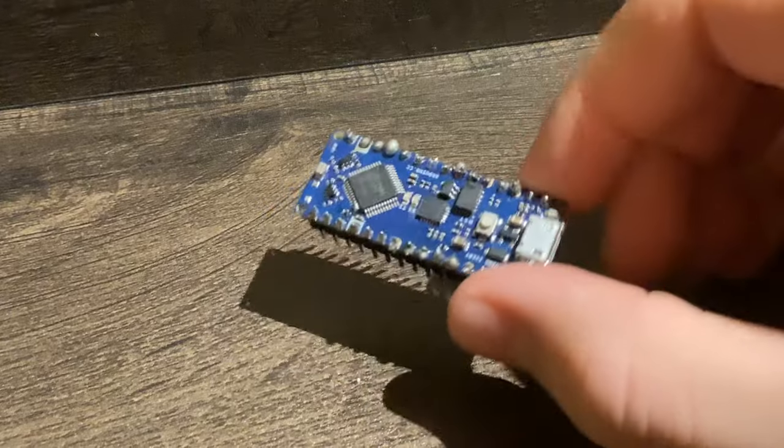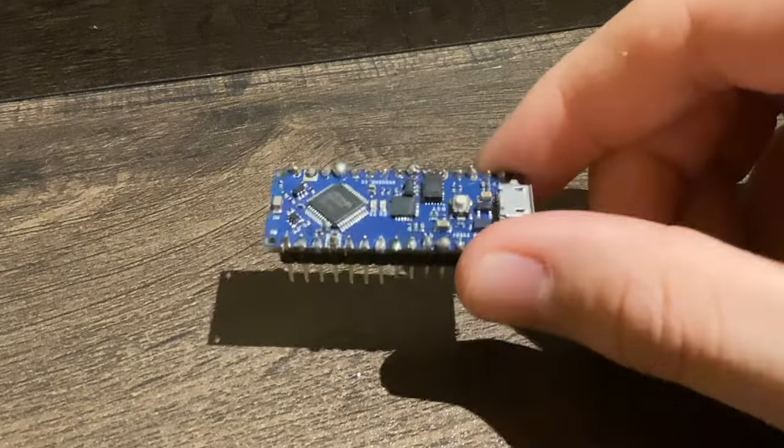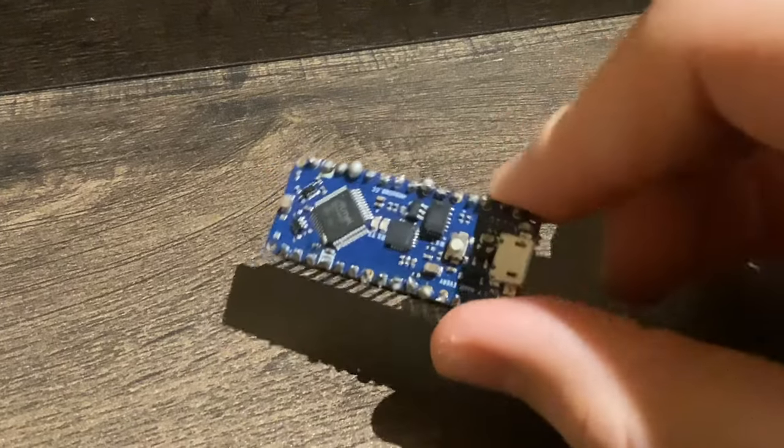This is the first version of the all rocket avionics bay or air flight computer. The processor for this computer is the Arduino Nano Every.